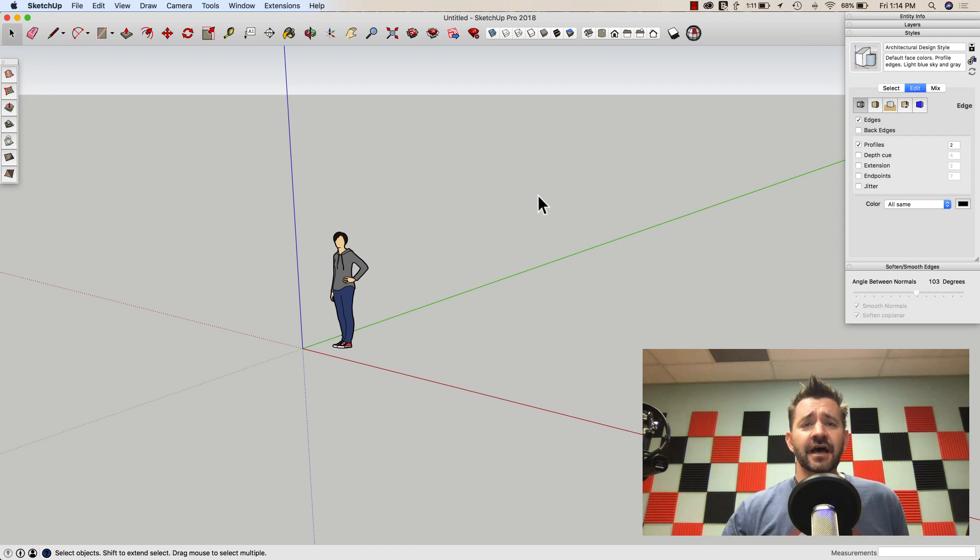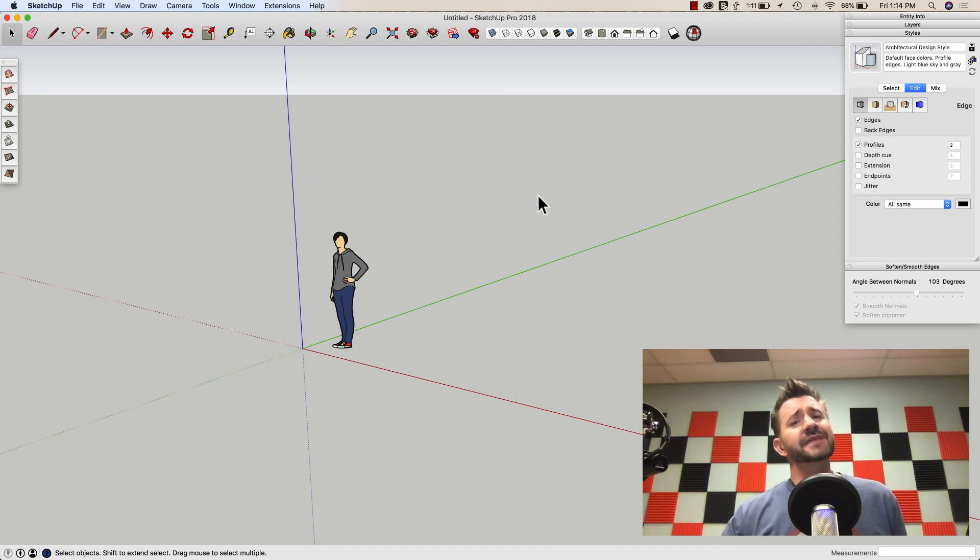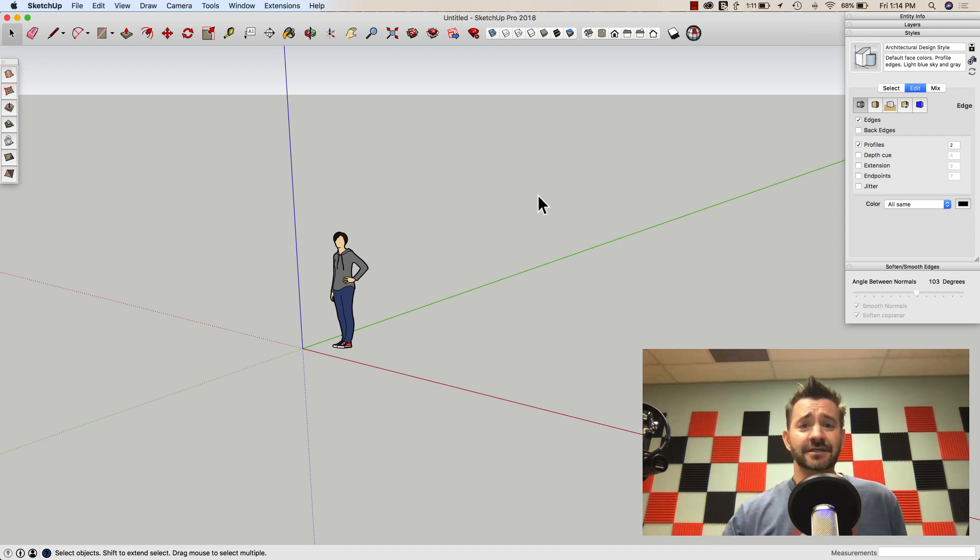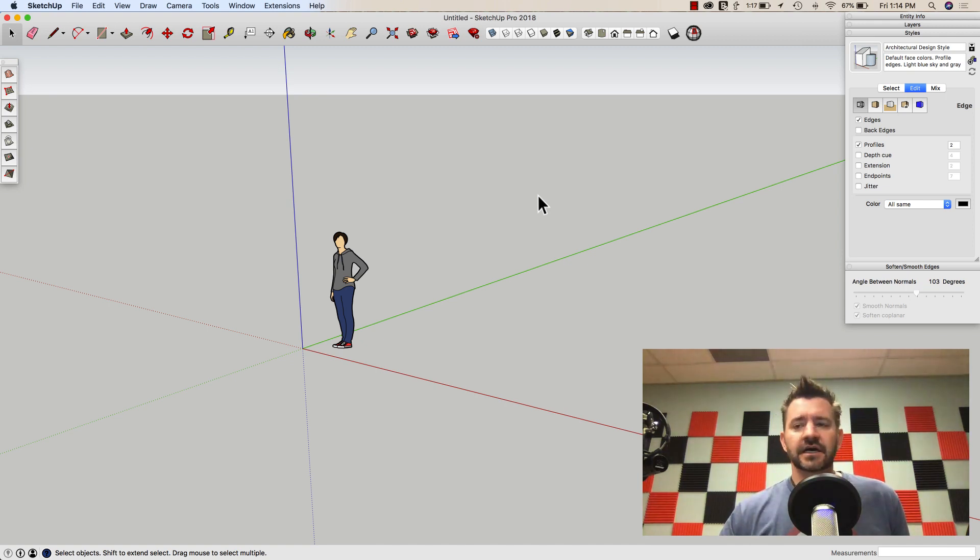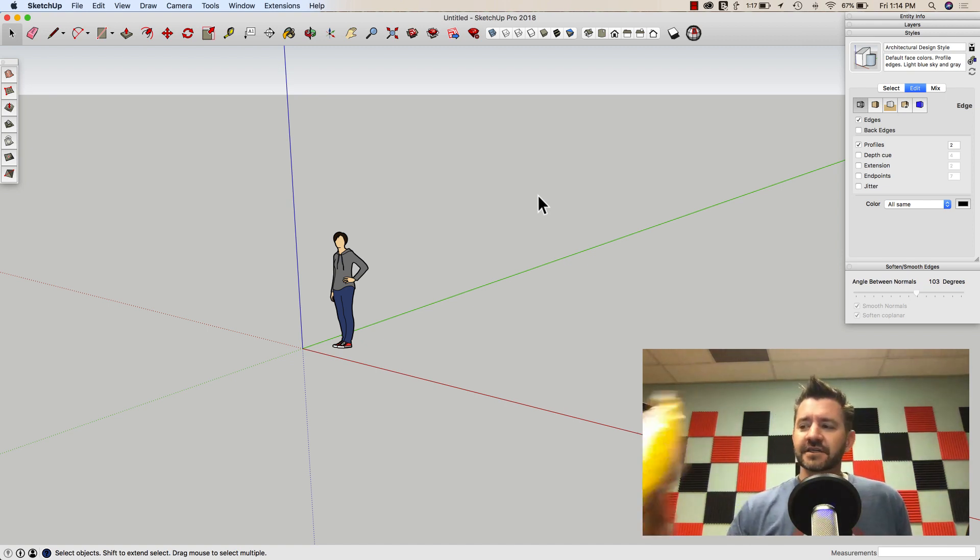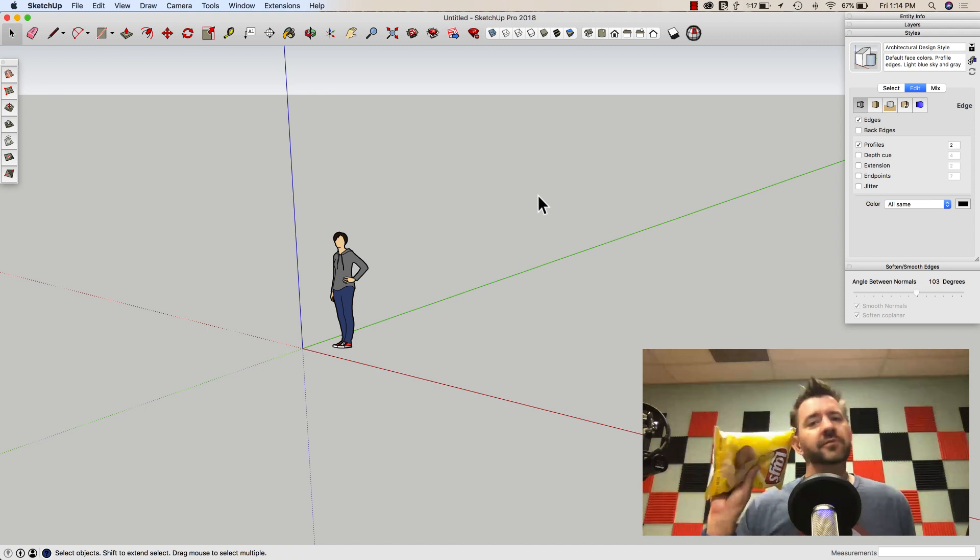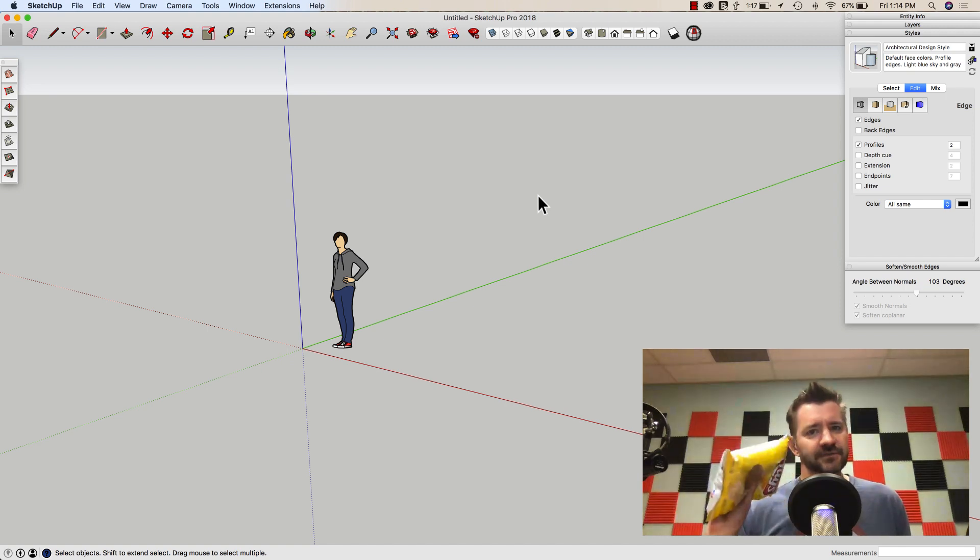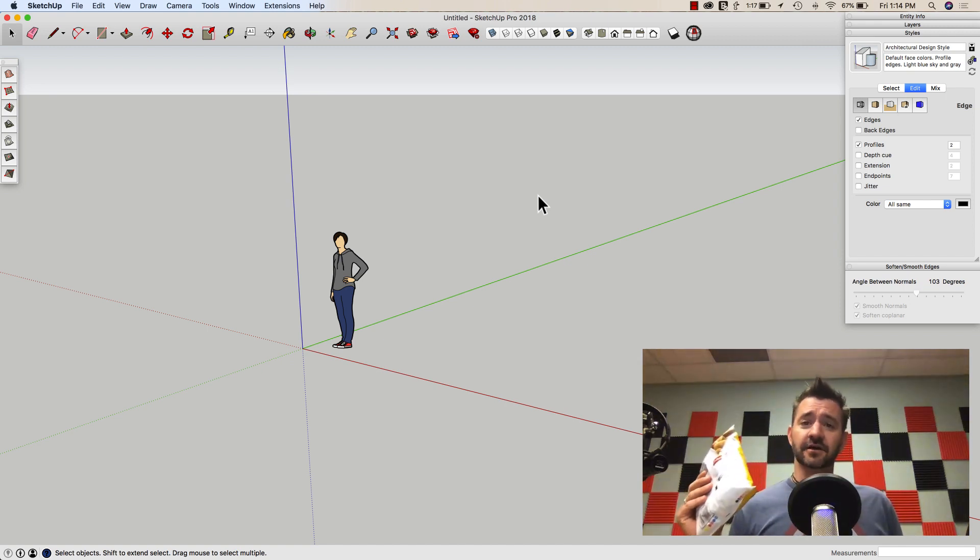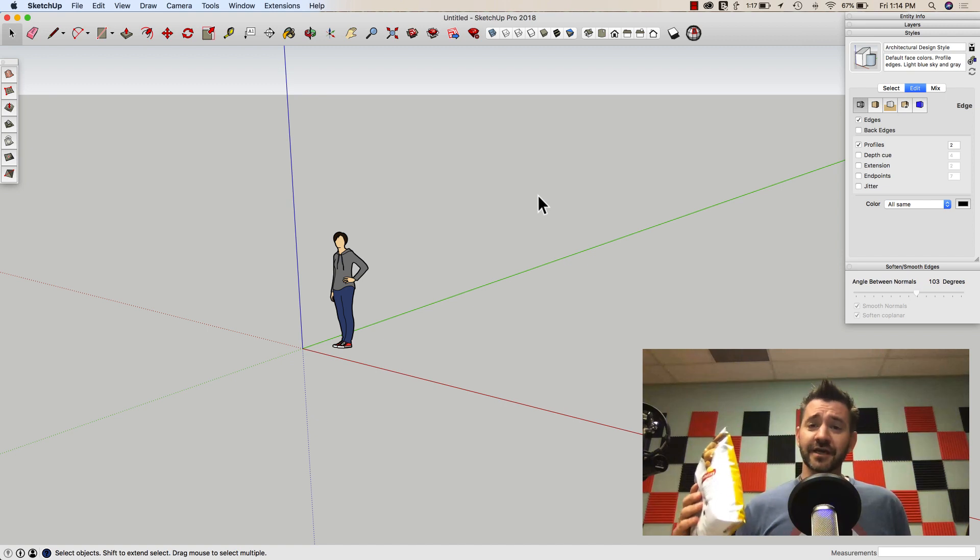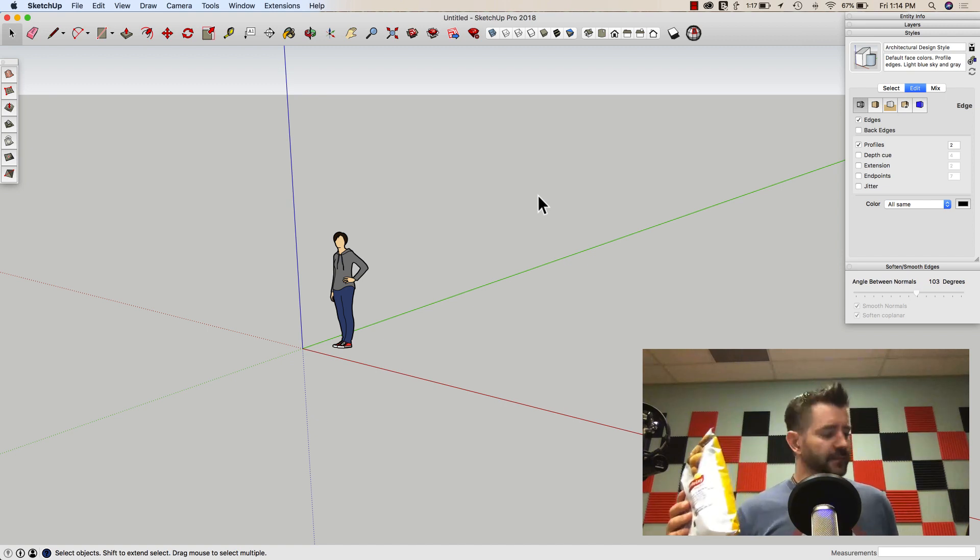Hey guys, this is Aaron. I want to do something a little different this week. I want to use some native commands, primarily the sandbox tools, to create something that it wasn't maybe necessarily made to create. Specifically, I want to make a bag of chips, or crisps as they're called elsewhere in the world. I know that because I'm worldly.